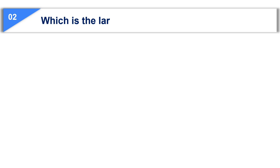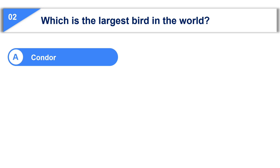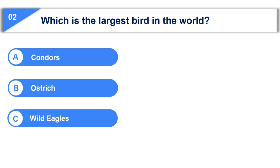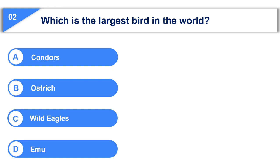Moving to the second question. Which is the largest bird in the world? Option A, condors. Option B, ostrich. Option C, wild eagles. Option D, emu.